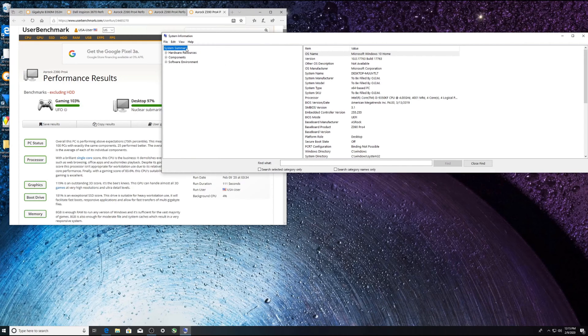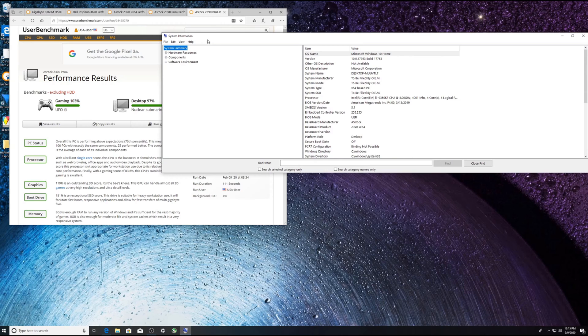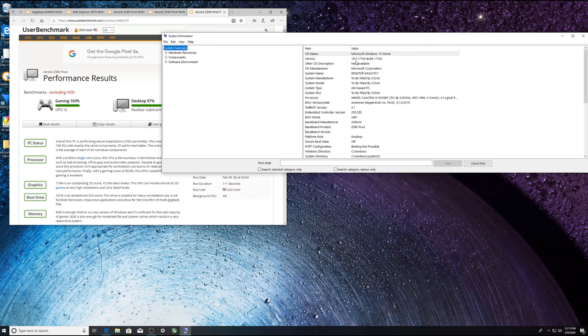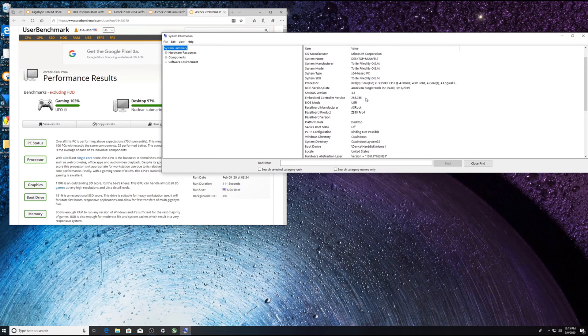All right, so to get to that you would type system info or system information and you will see this pop up. So basically in here we can see what our BIOS version is and some of the other stats of this computer.